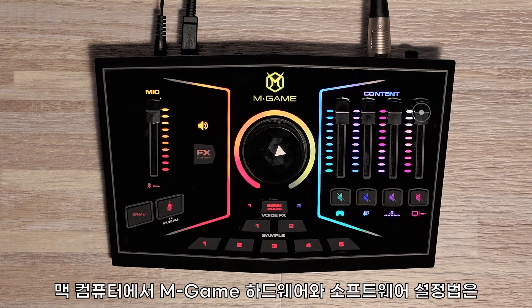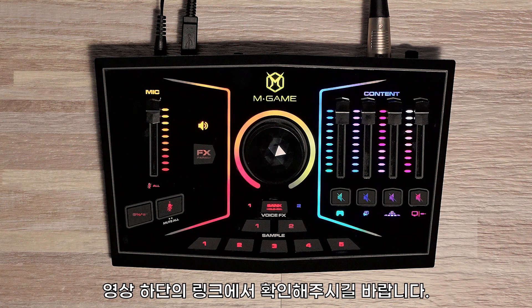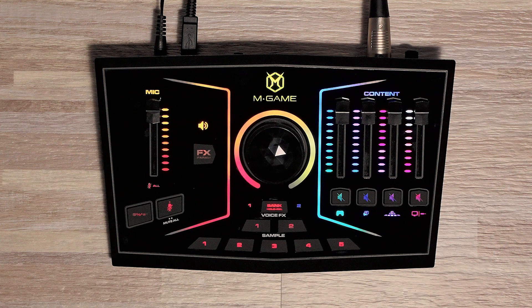Please see the links below on how to set up your M-Game hardware and software on Mac OS.